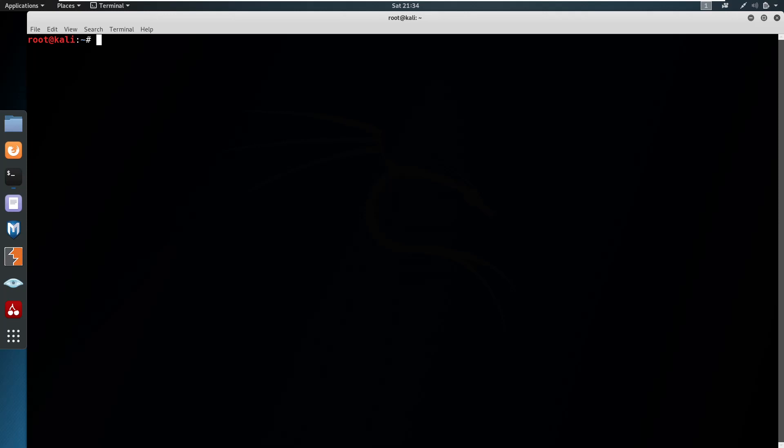Hello everyone, this is Satvik, and in this video I'll be showing you how you can enumerate SMB — whether it might be a penetration test or a capture the flag tournament, SMB plays a vital role. Before diving into enumeration, let's discuss what SMB means. SMB stands for Server Message Block, and it is simply a file sharing protocol. The main reason the SMB protocol was designed is to allow computers to write and read files on a remote host within the same local area network.